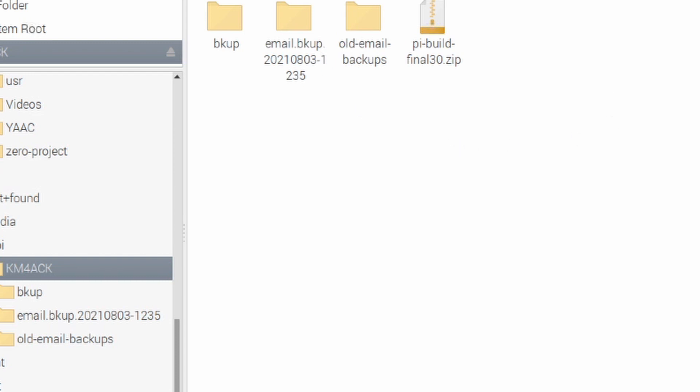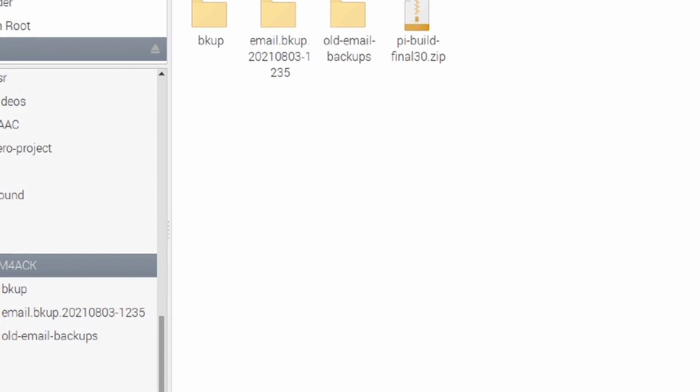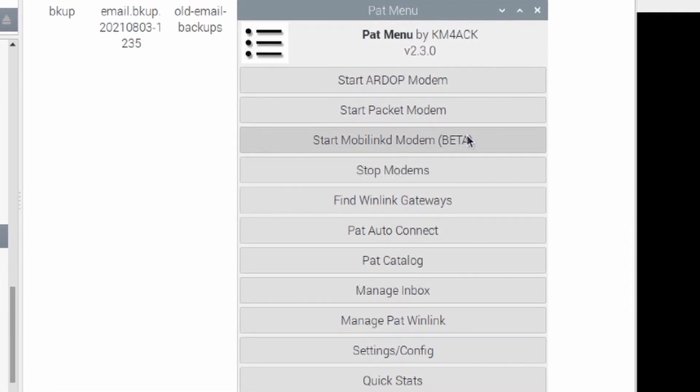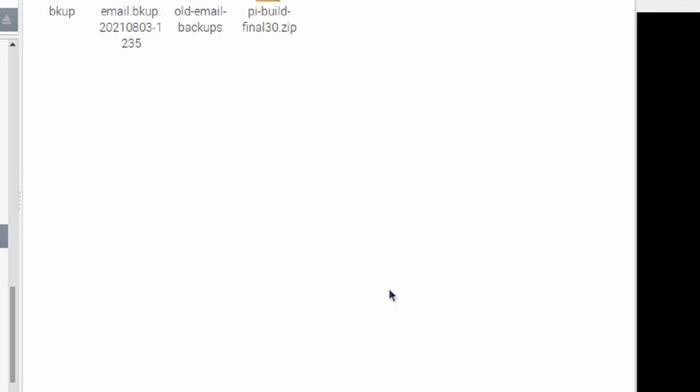Okay, so first thing I'm going to do is I'm actually going to just go and manually delete all of my email. Now I'm running pat menu 2.3.0. This is still in development but it does have a cool new feature to it. If you want more information on how to install this latest version I'll leave a link to that down in the description below.